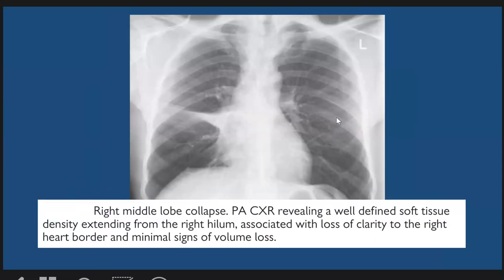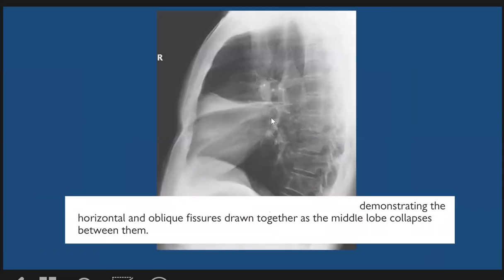Here is a classic example of middle lobe collapse. We see a triangular shadow with its base extended toward the hilum and the apex of the triangle pointing toward the periphery. On the lateral view, we see how the minor fissure and major fissure are displaced in the collapse, with the collapsed lobe between them.